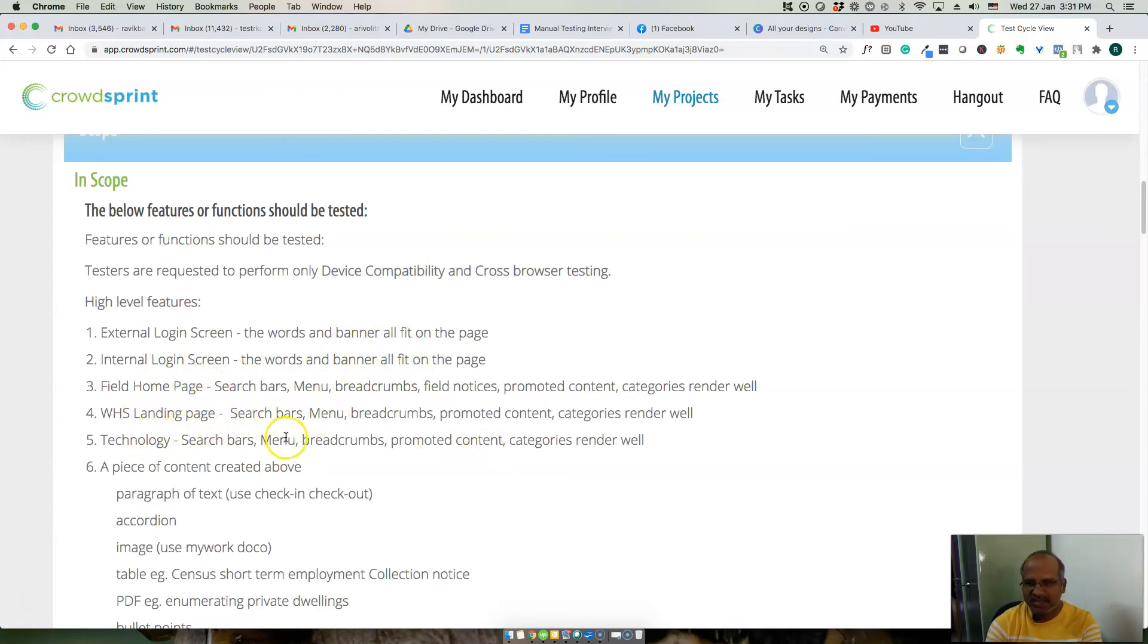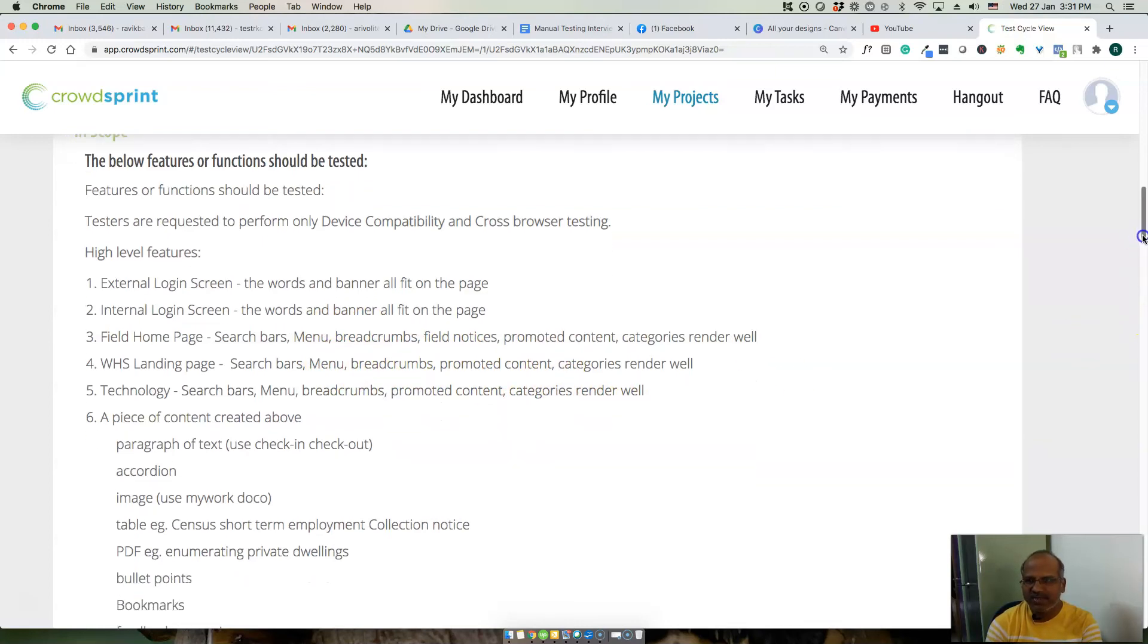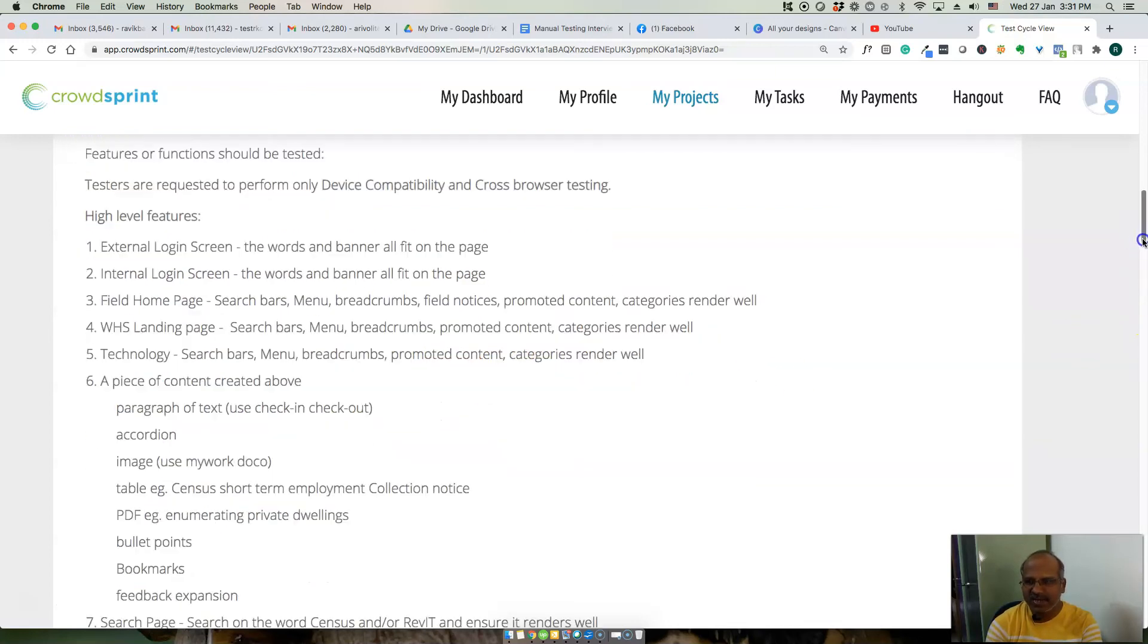Search bars, menus, breadcrumbs, promoted content and all. These are the things that are in scope and these are features that needs to be tested.